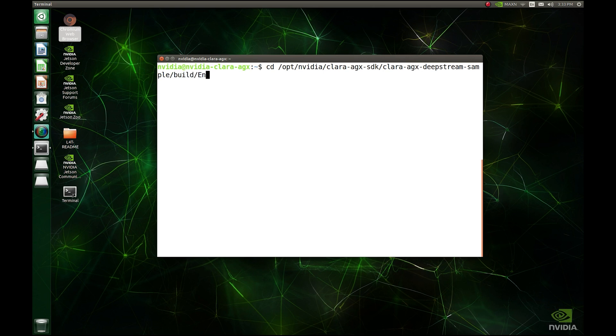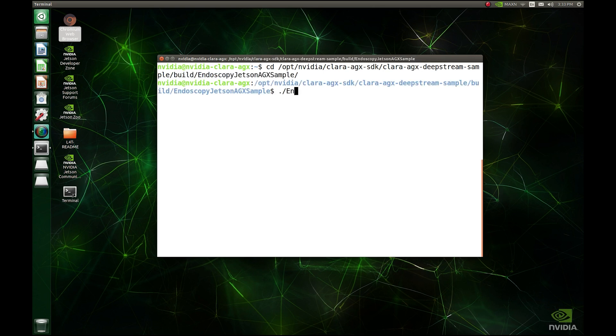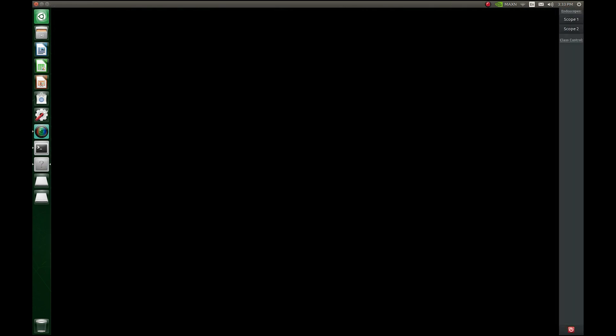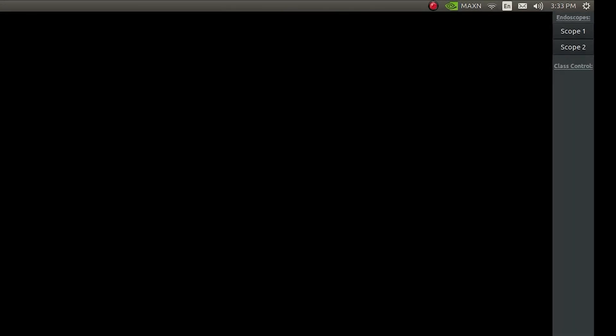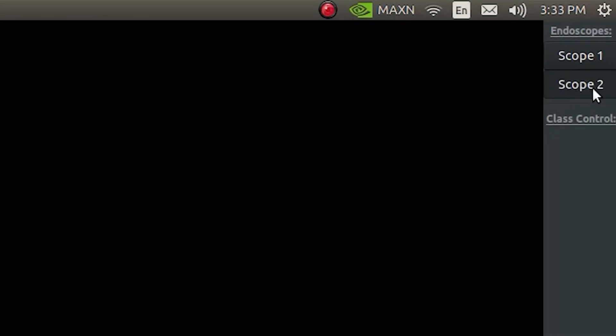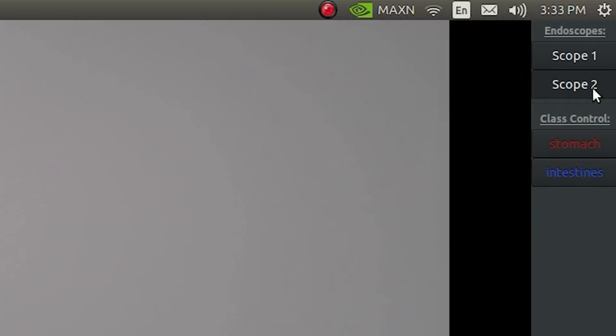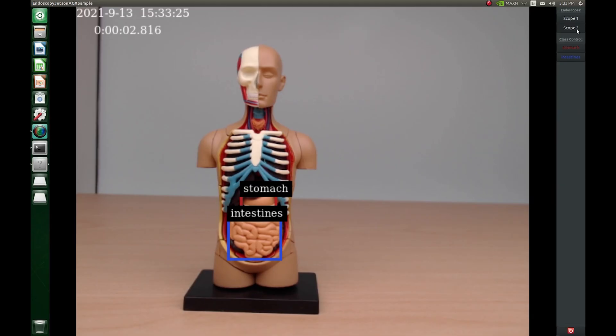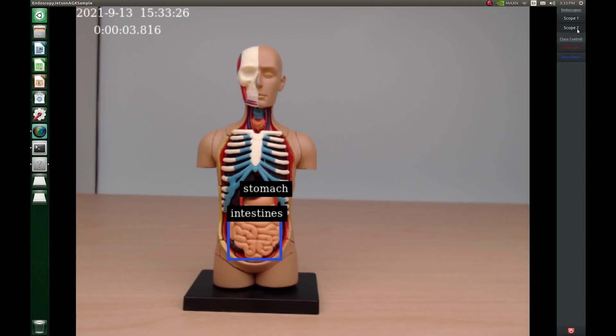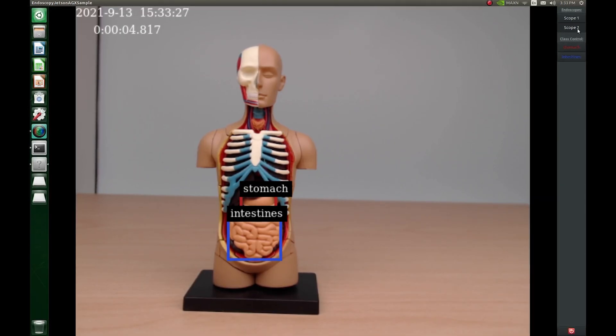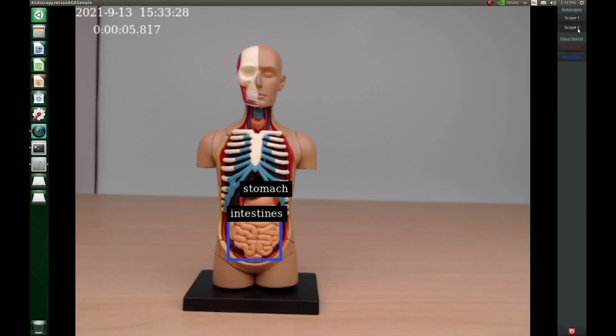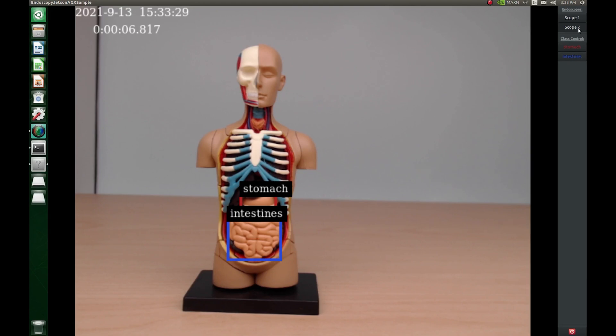Navigate to the Clara AGX DeepStream Samples folder. From there, you can run the application, which will launch in a new window. Select a source video by clicking one of the buttons under the endoscopes header. When ready, the main window will display the live video stream from your camera.